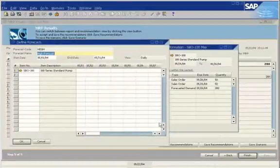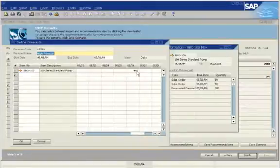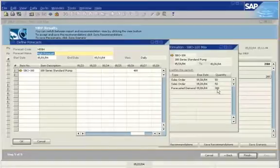You can drill down for more information. The quantity is 400 in the forecast, but 300 in the pegging information window. We have selected to have sales orders consume the forecast, so sales orders won't inflate inventory.